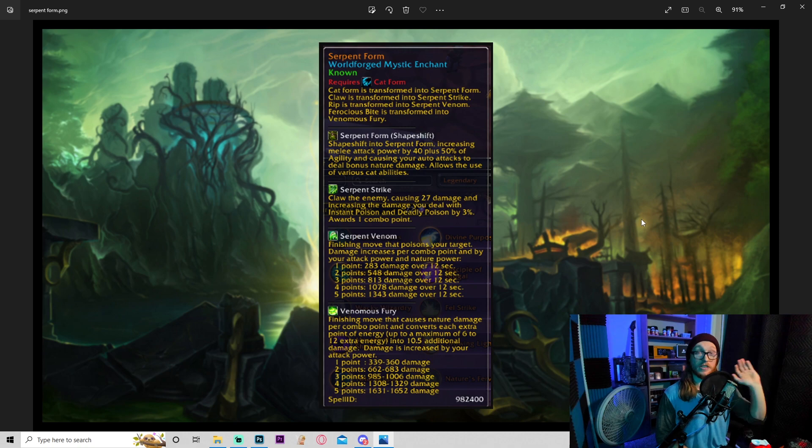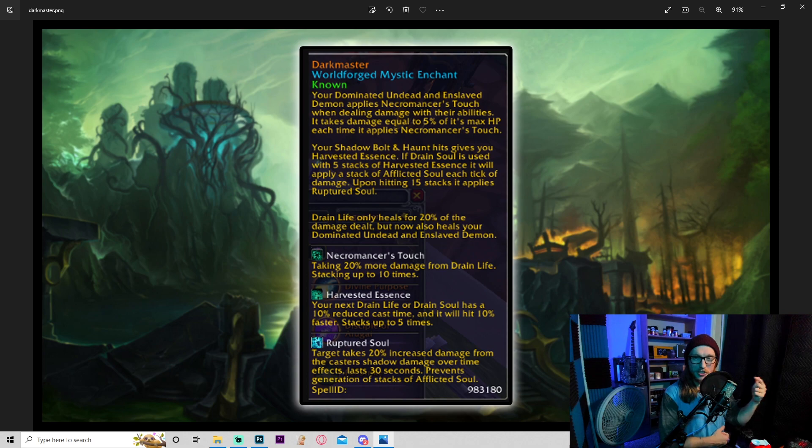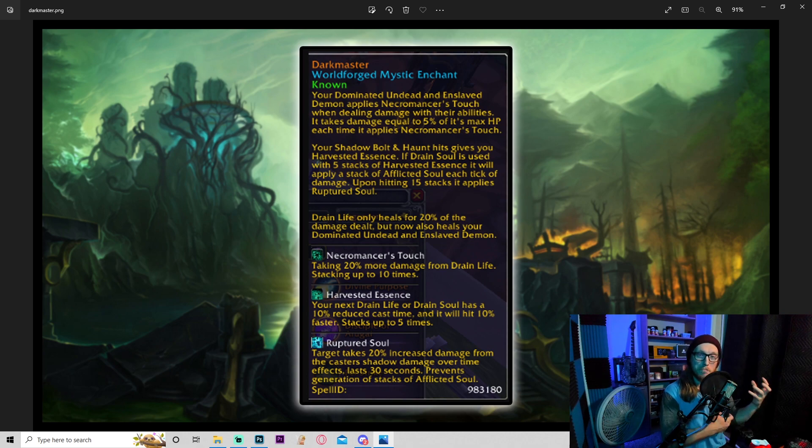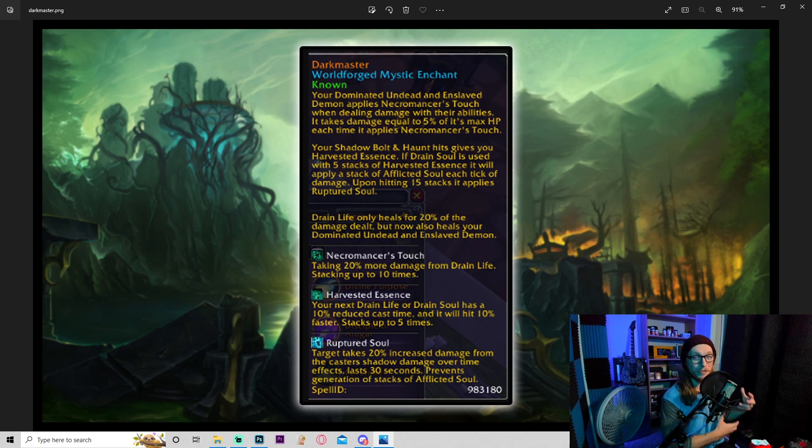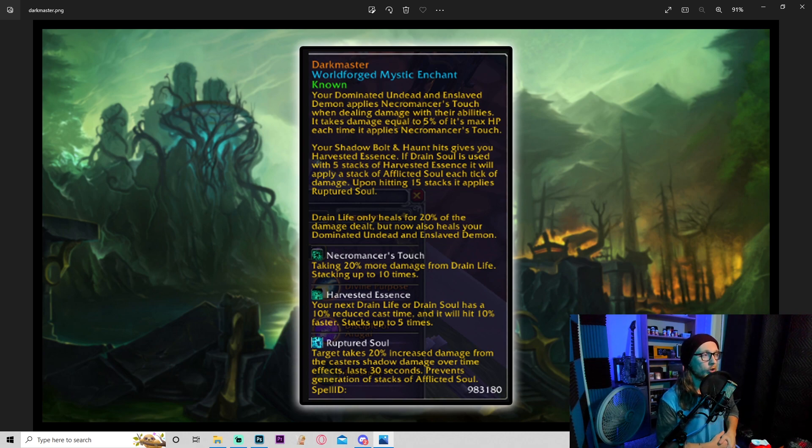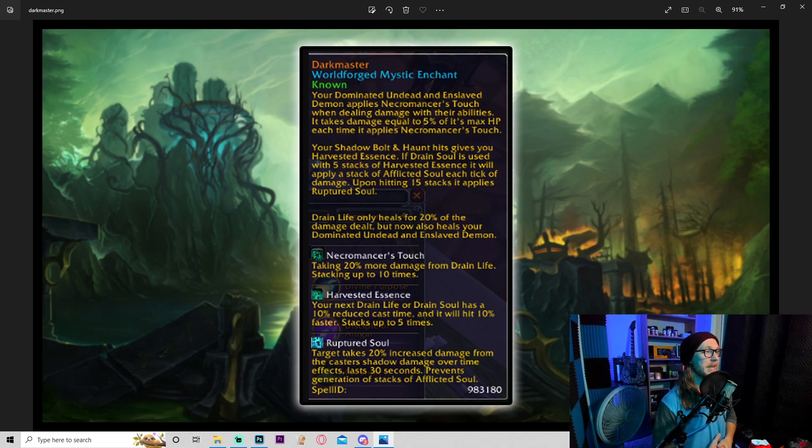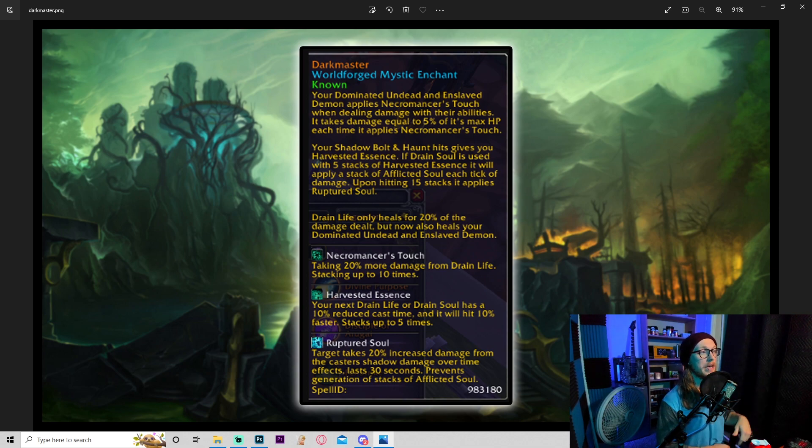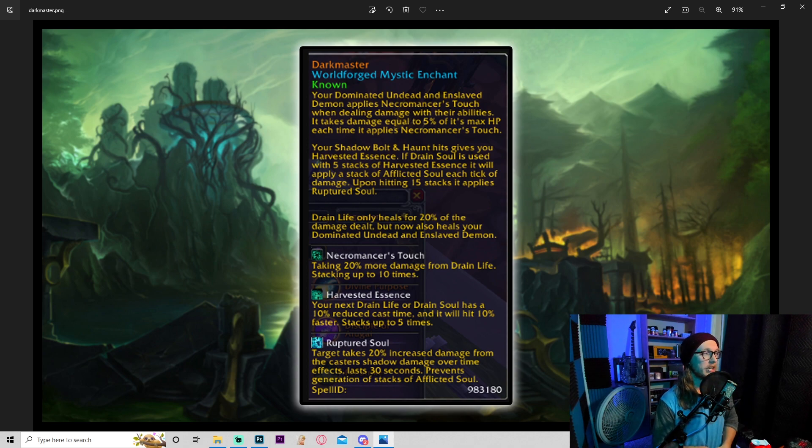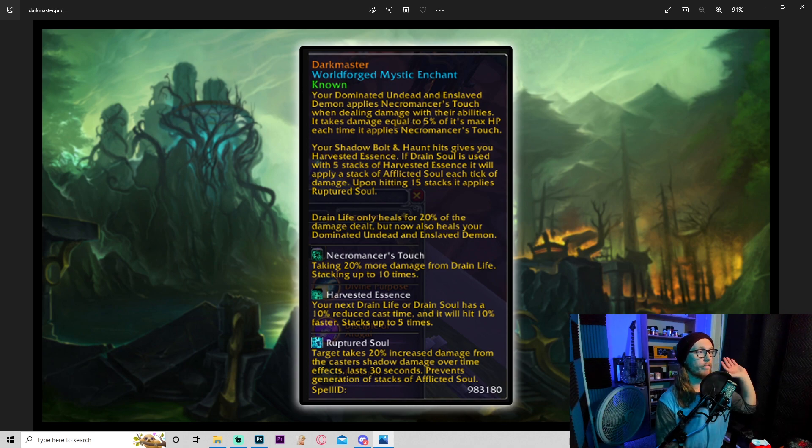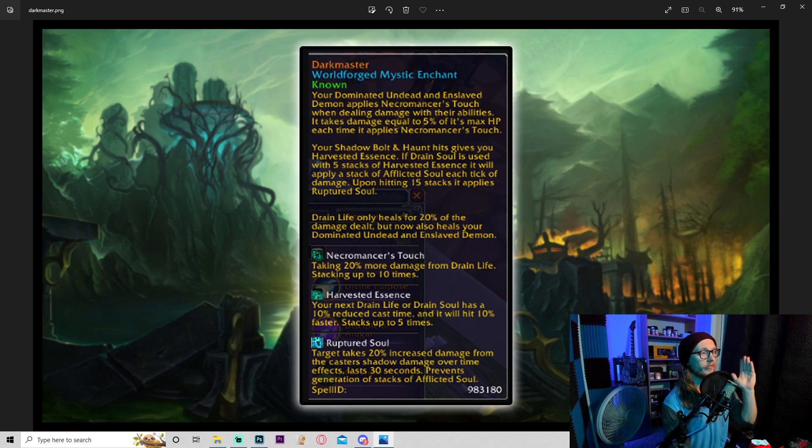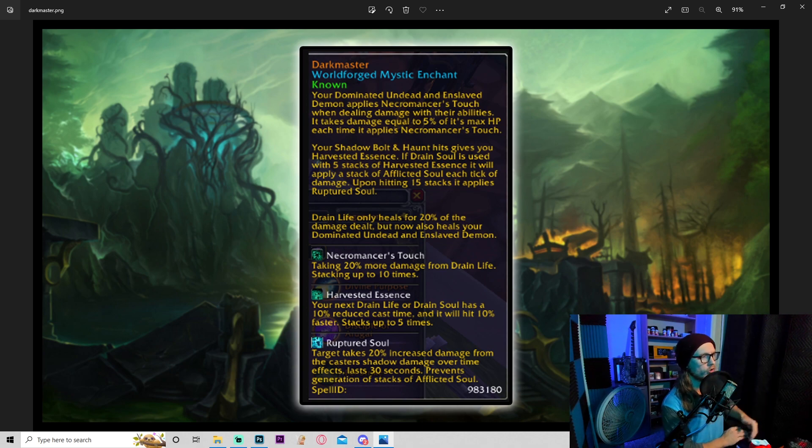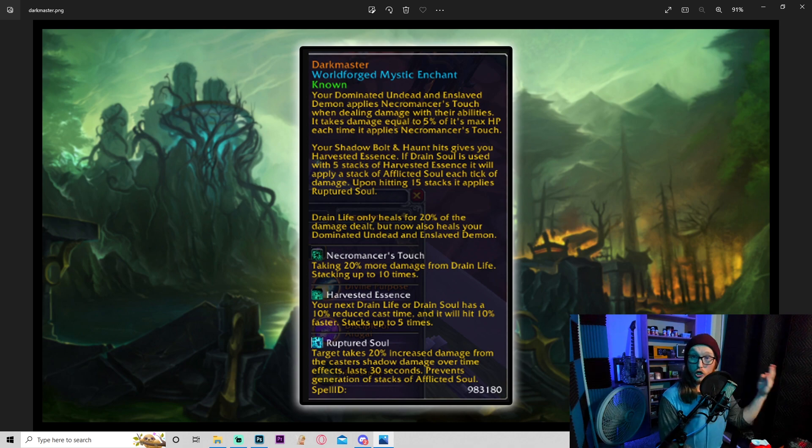All right, moving on. Dark Master. This one is really cool. I'm assuming this can be coming from Dark Master Gandling in Scholomance just because everything about this screams Dark Master Gandling. So let's go over it. Your dominated undead and enslaved demon applies necromancer's touch when dealing damage with their abilities. It takes damage equal to 5% of its max HP each time it applies necromancer's touch. Your shadow bolt and haunt hits give you harvested essence. If drain soul is used with five stacks of harvested essence, it will apply a stack of afflicted soul for each tick of damage. Upon hitting 15 stacks, it applies ruptured soul.